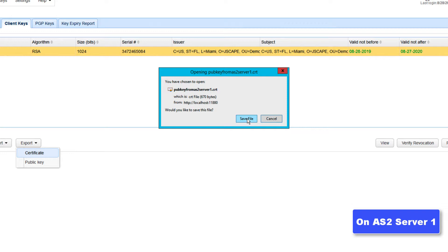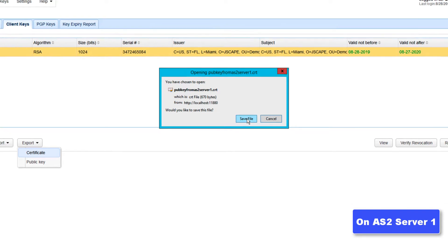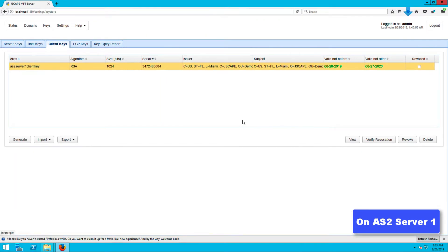A certificate file will then be automatically generated. After saving that file, you should then import this file into AS2 server 2. In a real-world scenario, you will have to send the certificate out of band to your trading partner's server administrator. That person will then have to import the file you sent him into his AS2 server.